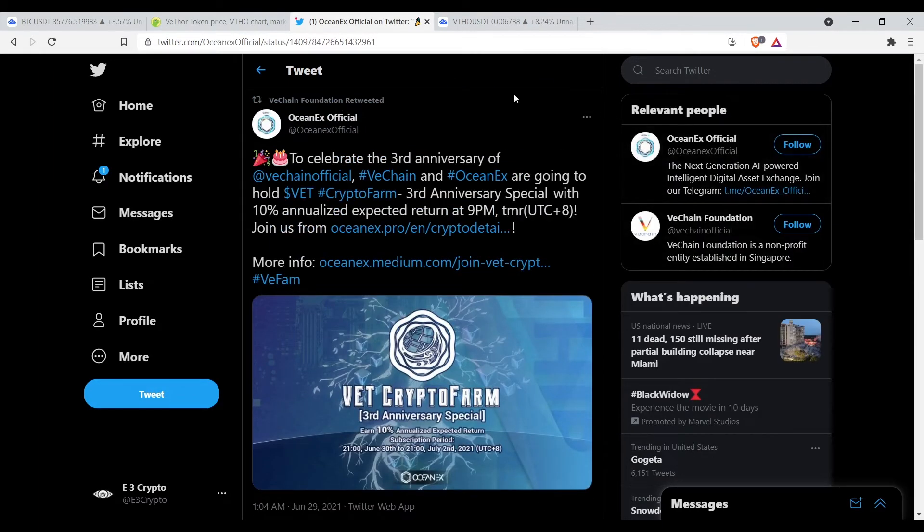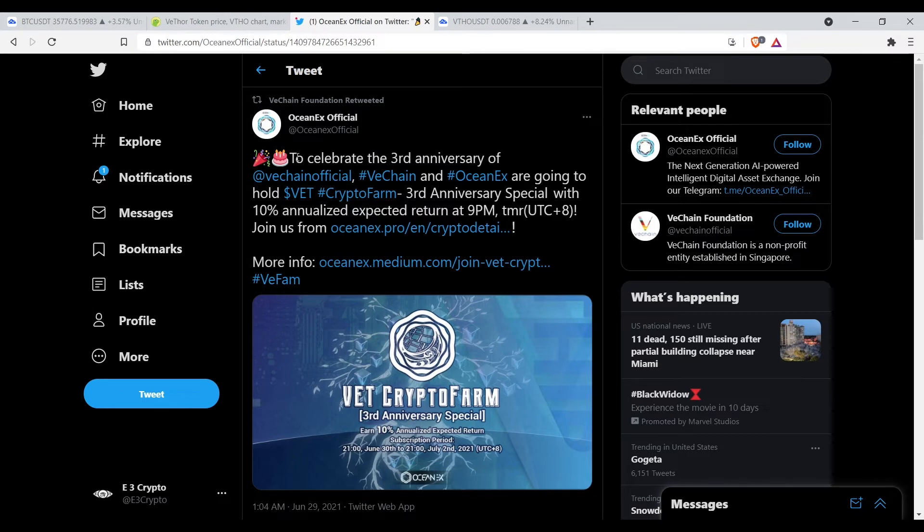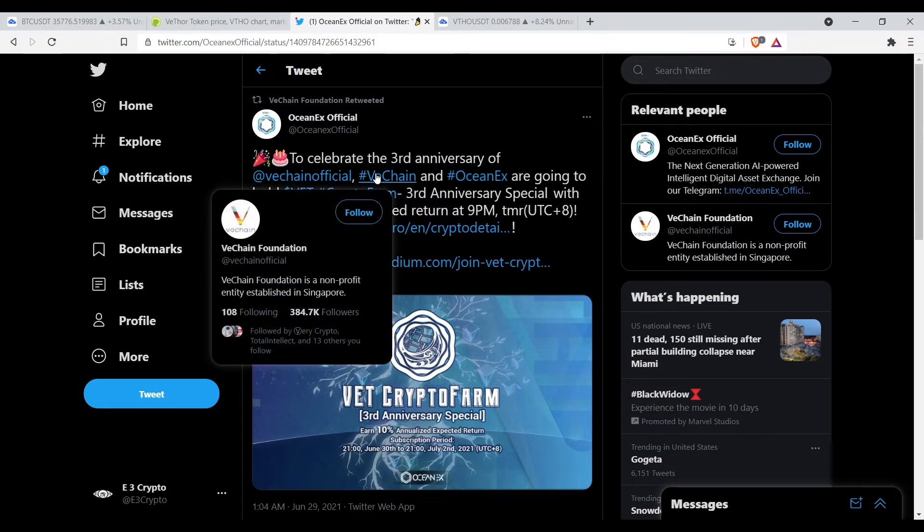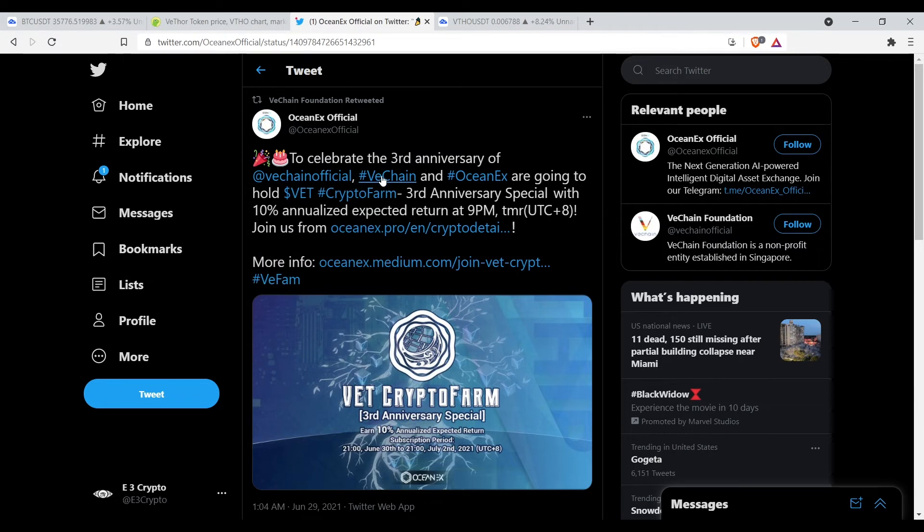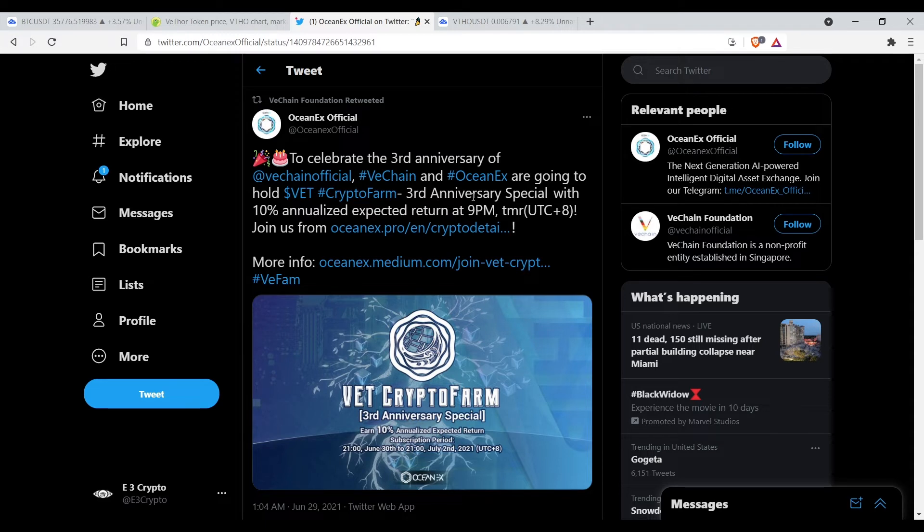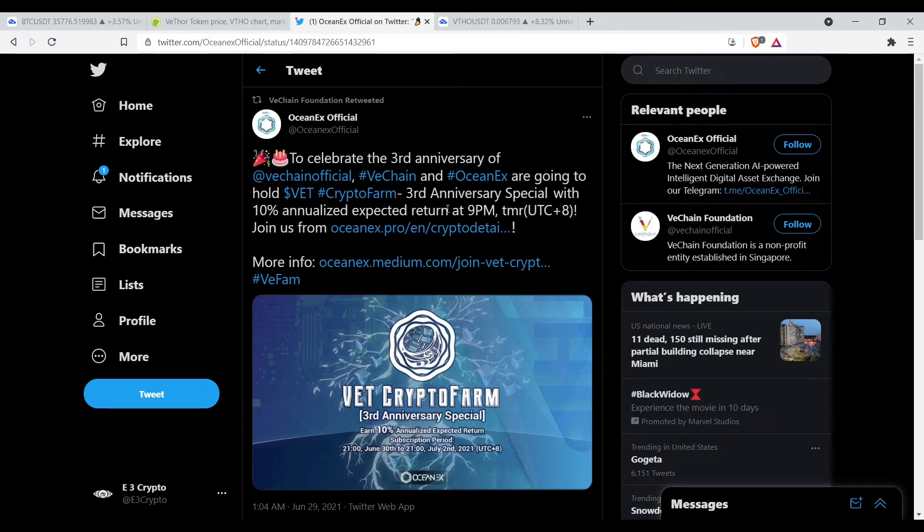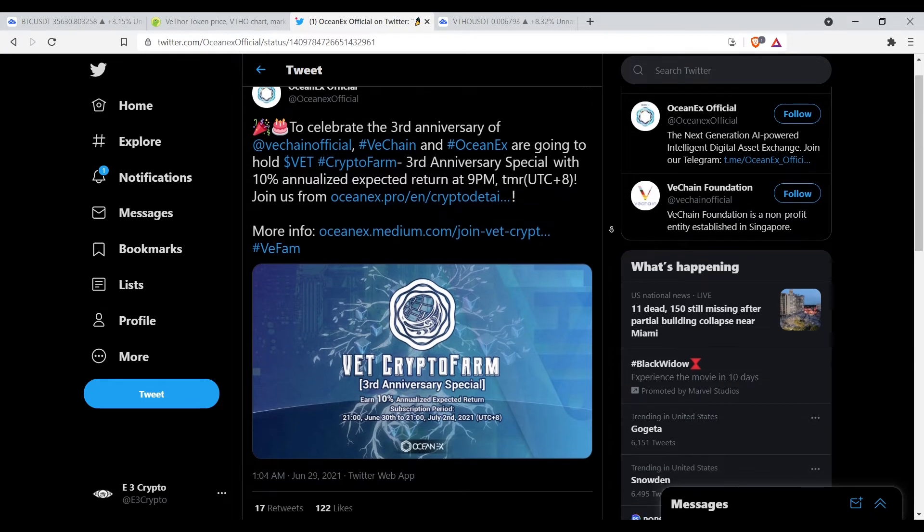Let's go to Sunny Lu. Matter of fact, before I do that, let's do this: to celebrate the third anniversary of VeChain official, VeChain and the Ocean next are going to hold Vet crypto farm third anniversary special with 10% annualized expected return. That's cool.